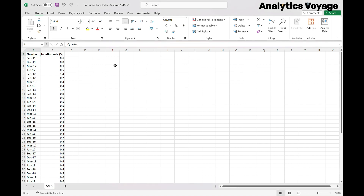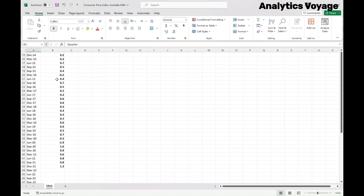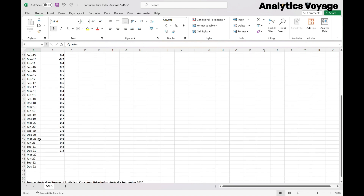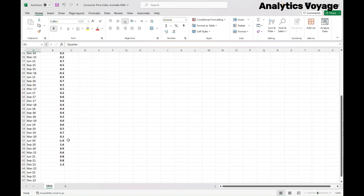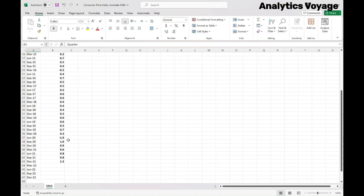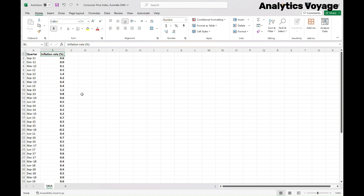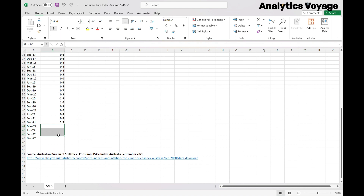Now let's see an example in Excel and see how we can forecast data using simple moving average. In this worksheet, we have the inflation rate of Australia from September 2011 all the way to December 2021. This data is recorded quarterly, and we have data for every September, December, March, and June. In column A we have quarterly months, and in column B we've got the inflation rates in percentage. At the end of that series, you can see the empty cells for four quarterly months of 2022 — these are the ones we are going to predict.